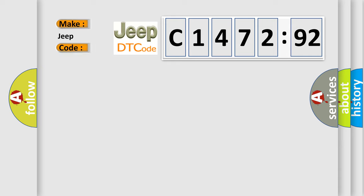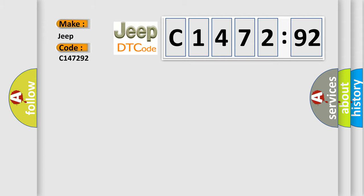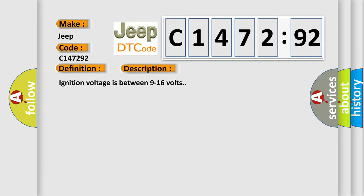So, what does the diagnostic trouble code C147292 interpret specifically for Jeep car manufacturers? The basic definition is Passenger Instrument Panel Airbag Deployment Loop Stage 1 Short to Battery.